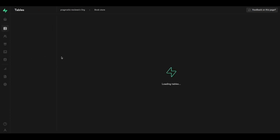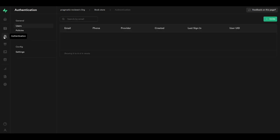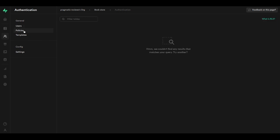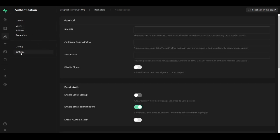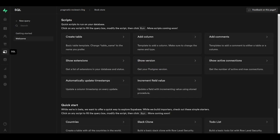Here we have the table editor, from which we can create new tables. In the authentication section we can create different users and create policies. Here we have the storage area where we can create new buckets, which is pretty similar to an S3 bucket where we can put files. Here is the SQL section where we have templates to run different scripts in our database to perform common tasks.